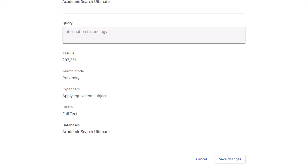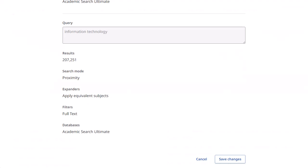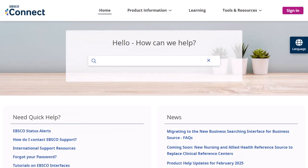When you are finished making your changes, click the Save Changes button. For more information, visit EBSCO Connect at connect.ebsco.com.